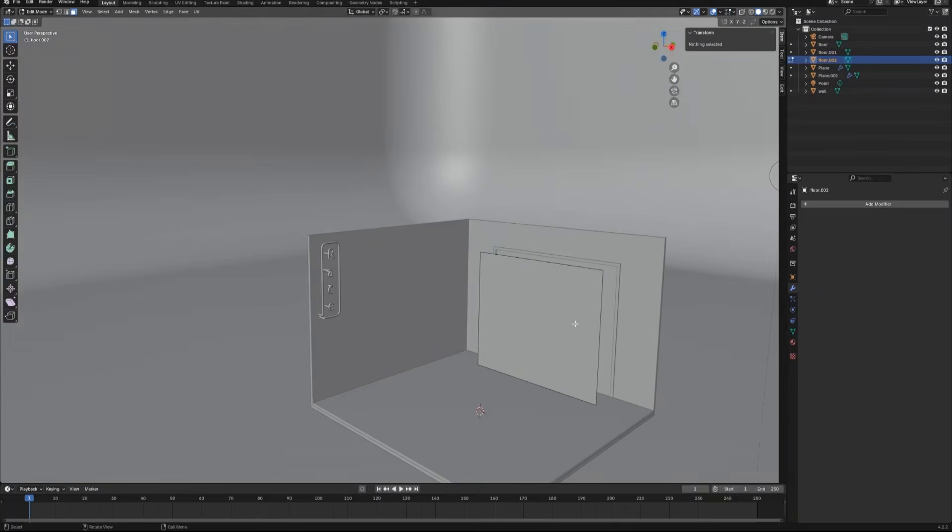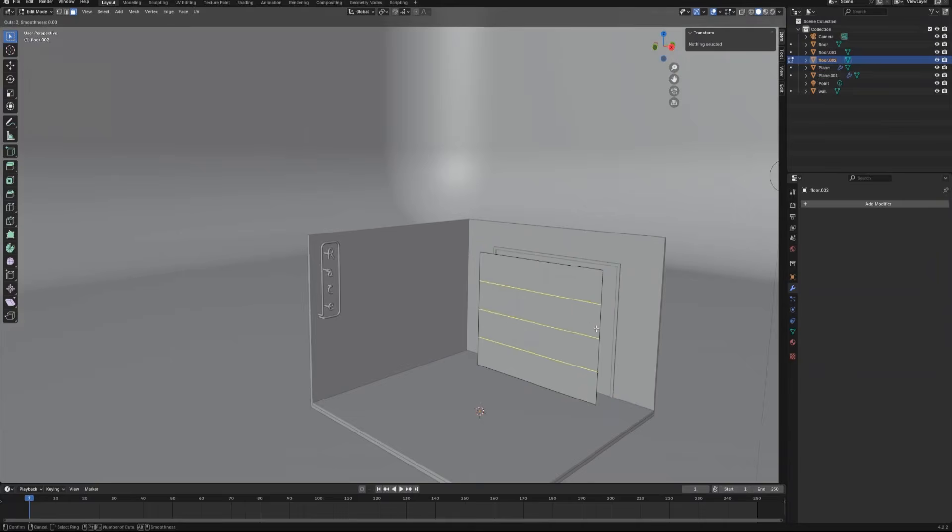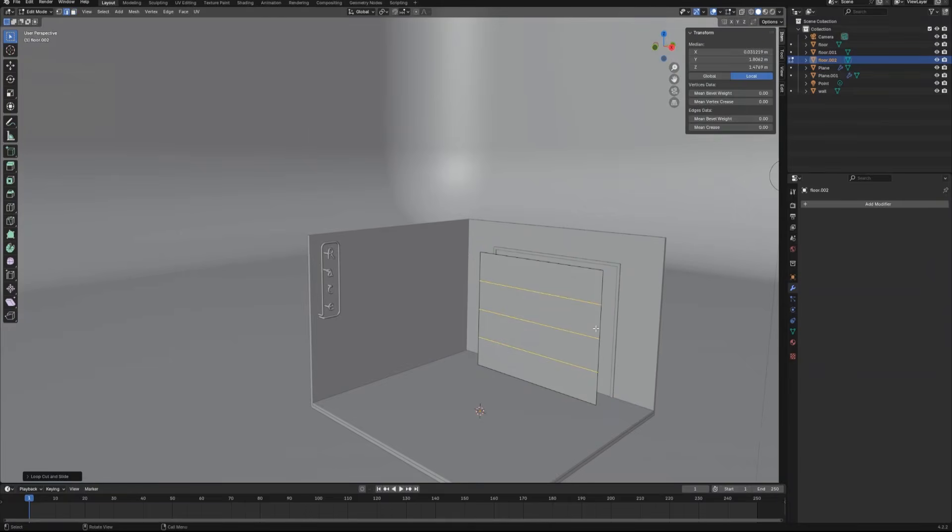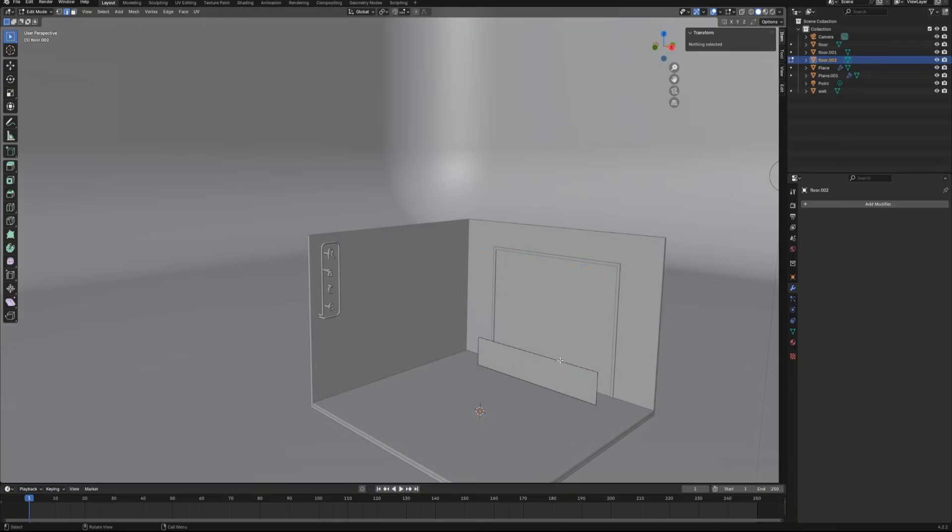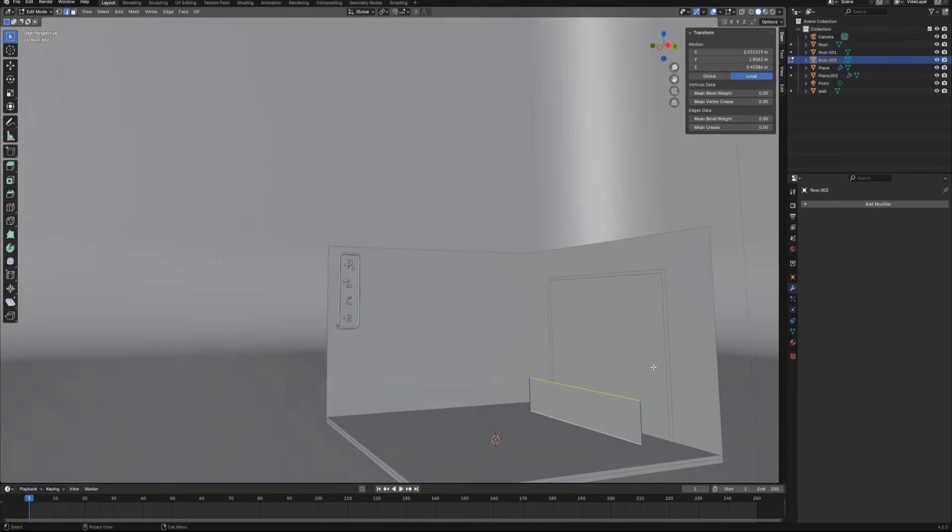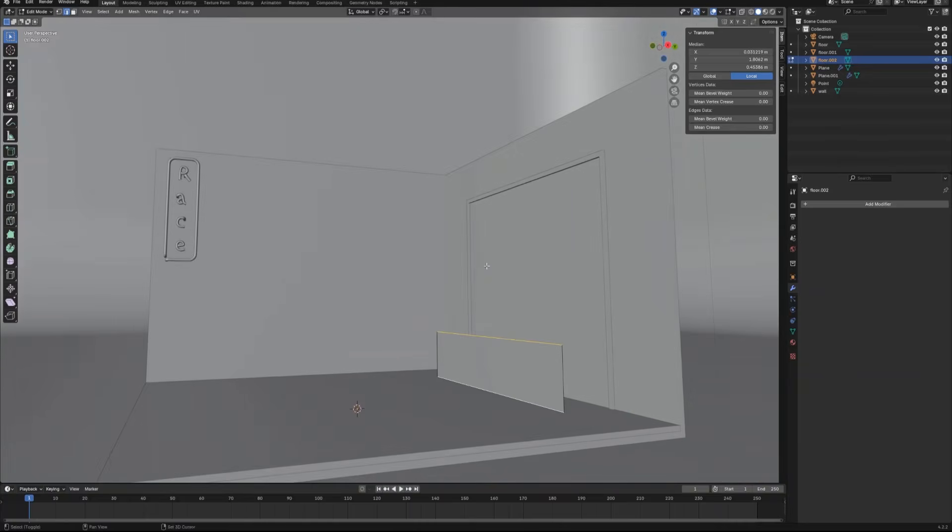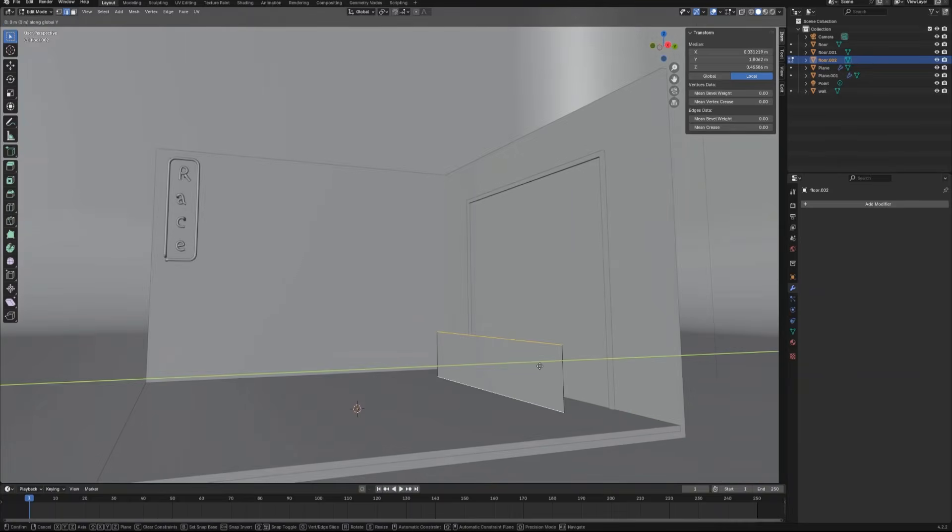Now we select the door object, enter edit mode, and create three horizontal loop cuts to make it into four parts. Delete the top three parts, select the bottom one. Then select the top and the bottom edges, extrude them on the Y-axis.